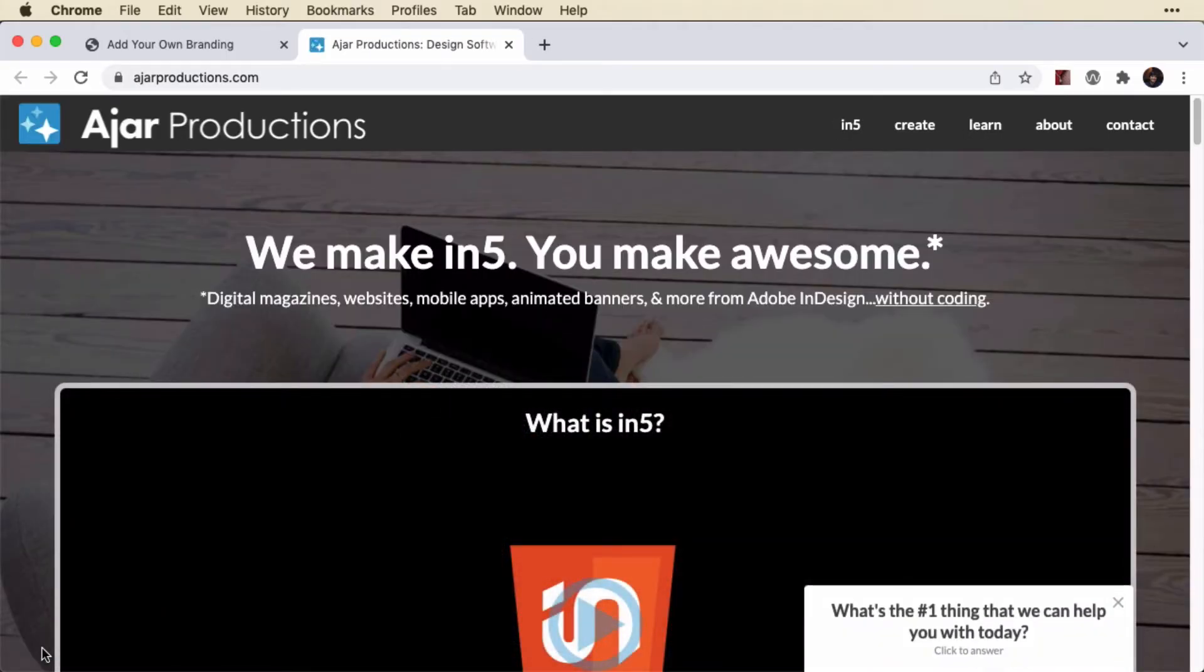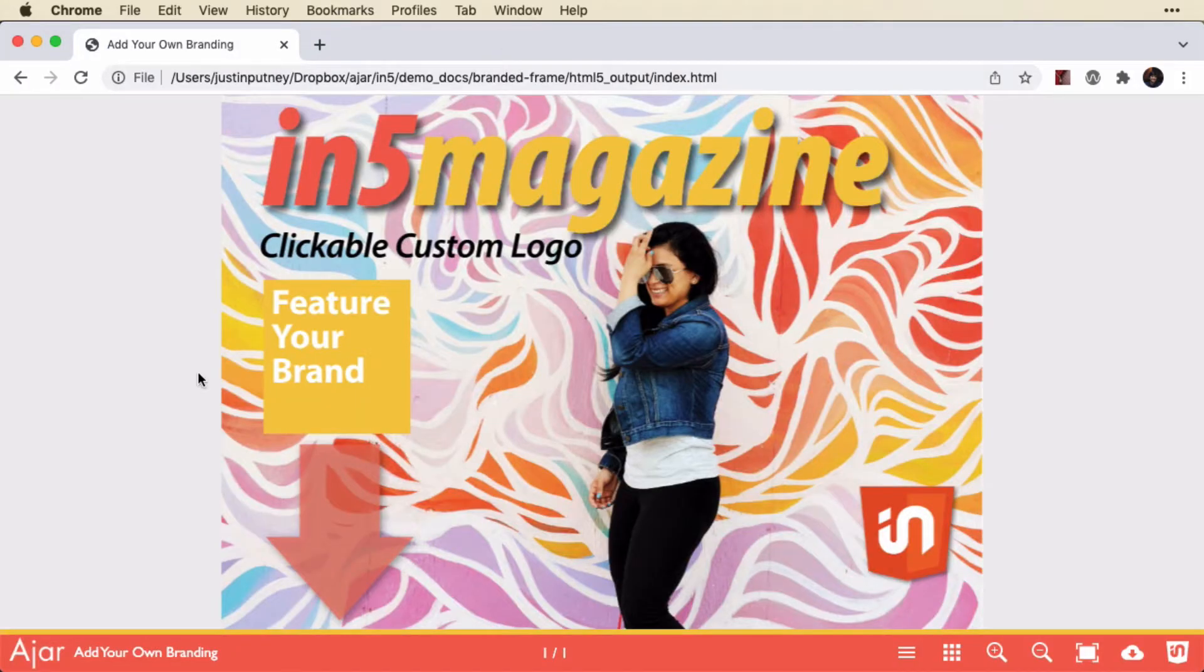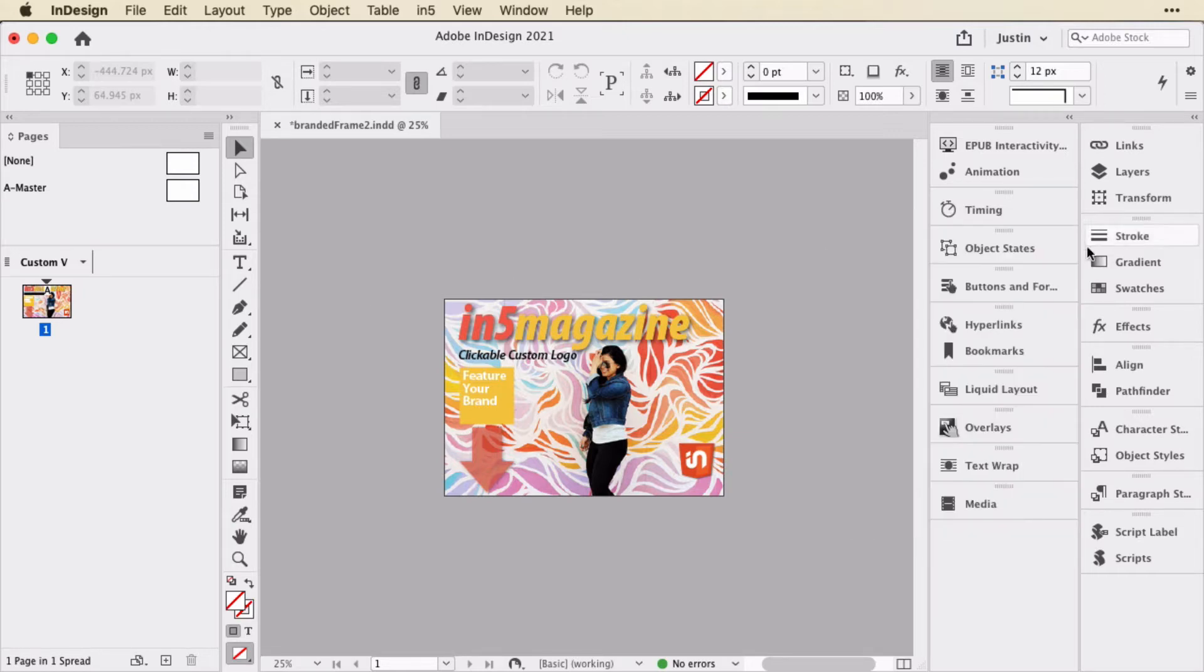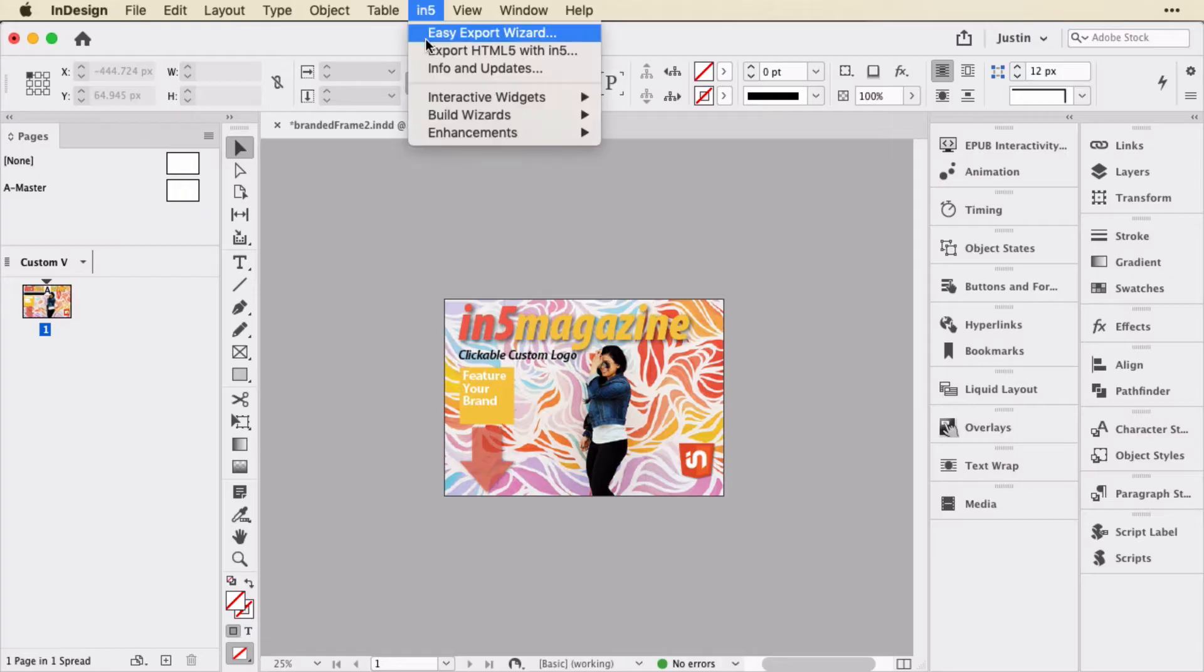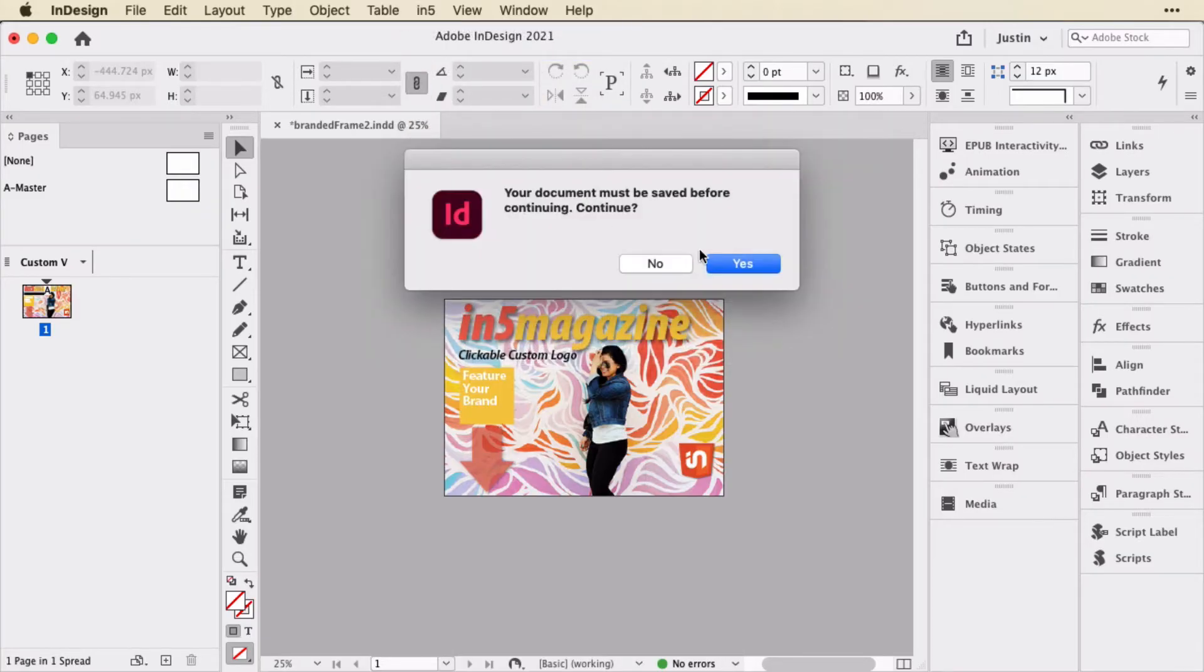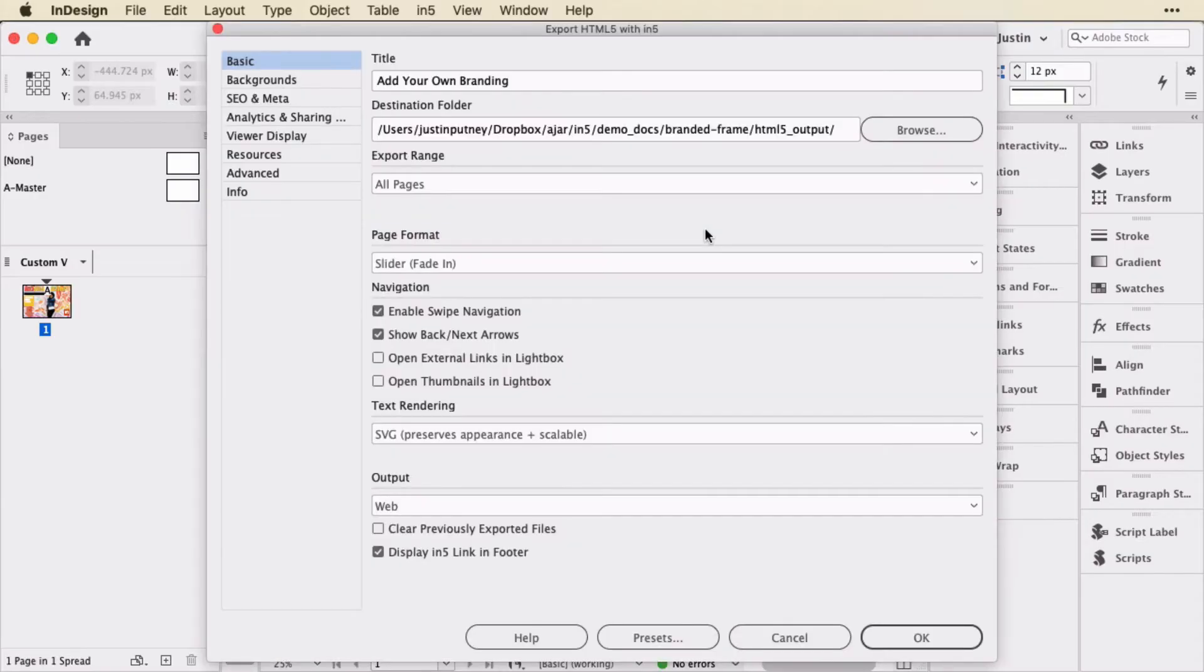So I'm going to show you how to add that in this video. We'll do that in Adobe Illustrator, but first, I'm going to show you the settings in InDesign that I use to export. So here's my magazine in InDesign. It's just a cover image for the test file. And when I go to export, I'll go up to IN5 and choose export HTML5 with IN5, so I get the full export dialog.